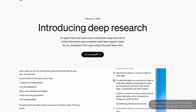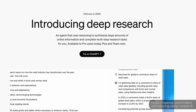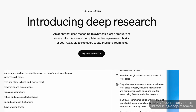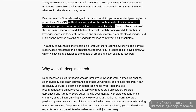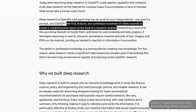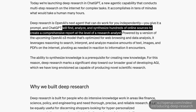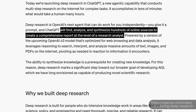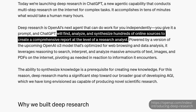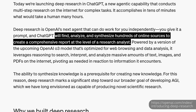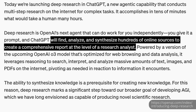Going to OpenAI's own website for an introduction to Deep Research — this is brand new, it just came out. It explains that it's a tool that will help you find, analyze, and synthesize hundreds of online sources to create a comprehensive report at the level of a research analyst. It's powered by a version of the upcoming OpenAI O3 model optimized for web browsing and data analysis, leveraging reasoning to search, interpret, and analyze massive amounts of text, images, and PDFs on the internet, pivoting as needed based on information it encounters.